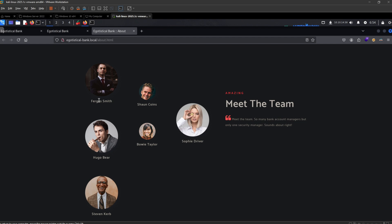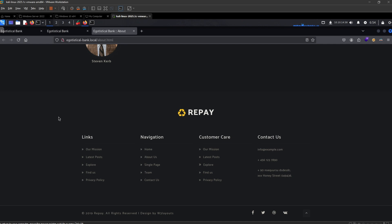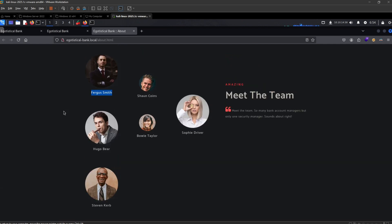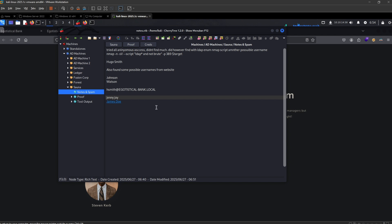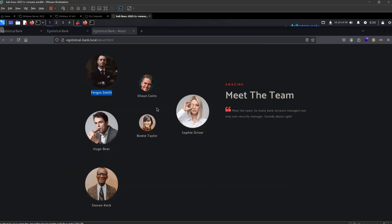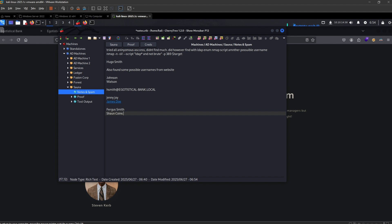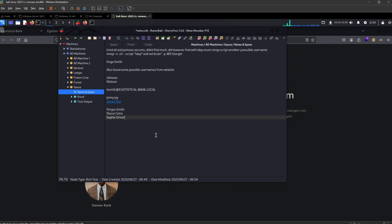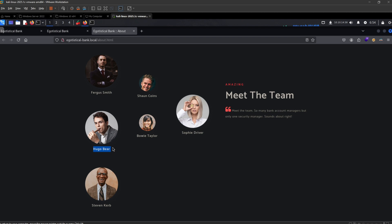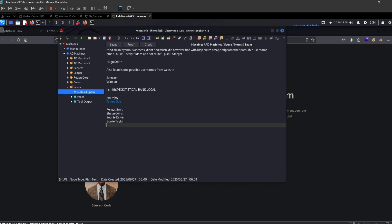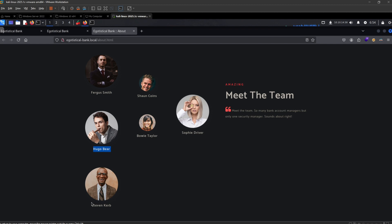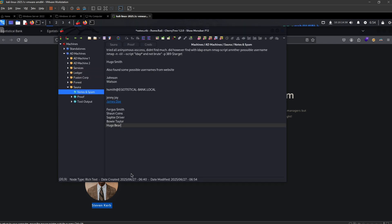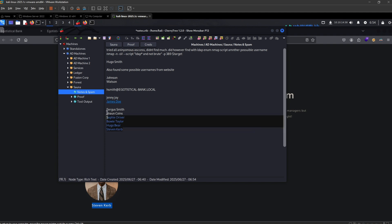I'm really just checking for usernames — that's really where my methodology goes. It's just usernames, usernames, usernames. We have Sophie Driver, Bowie Taylor, Hugo Bear, and then Stephen Kerr.